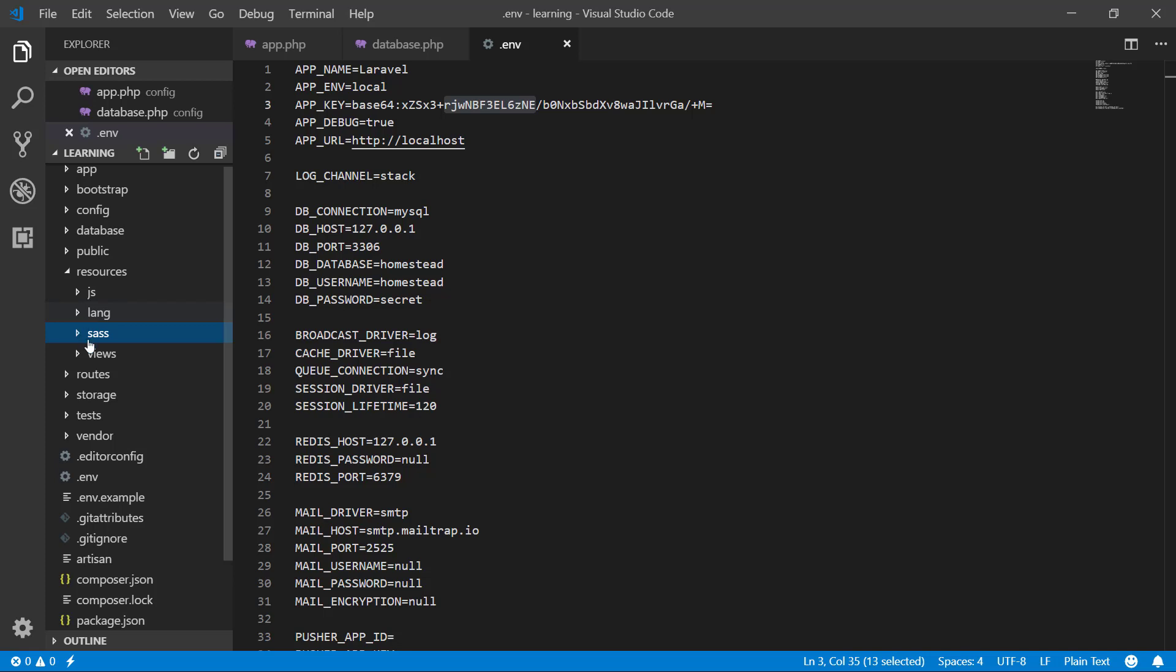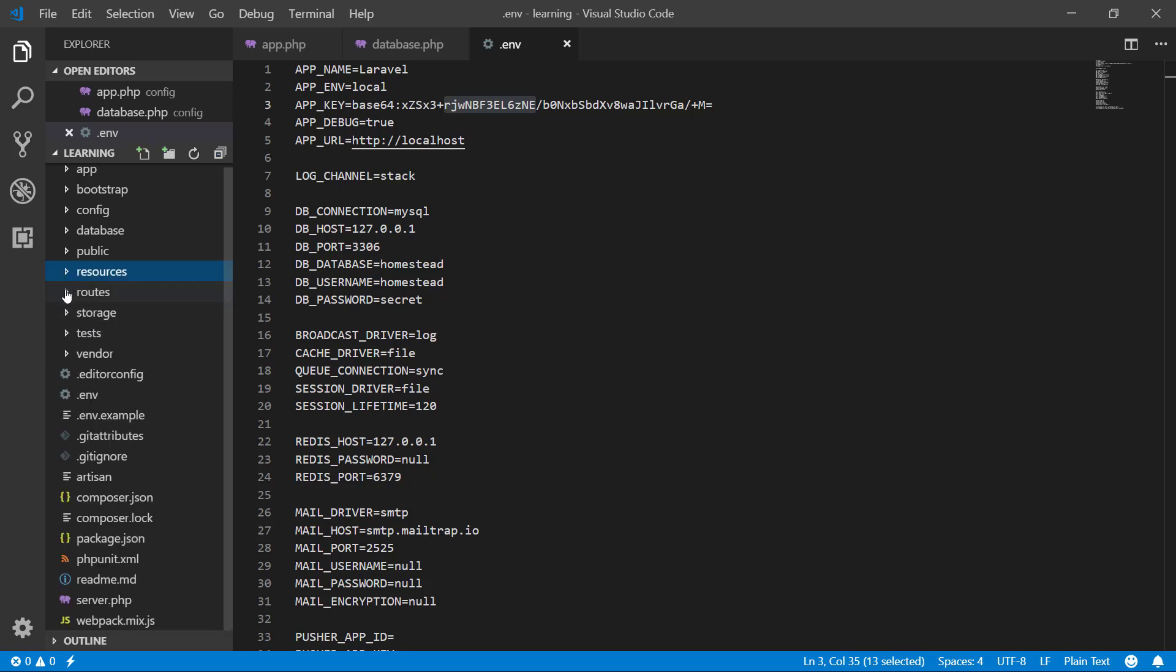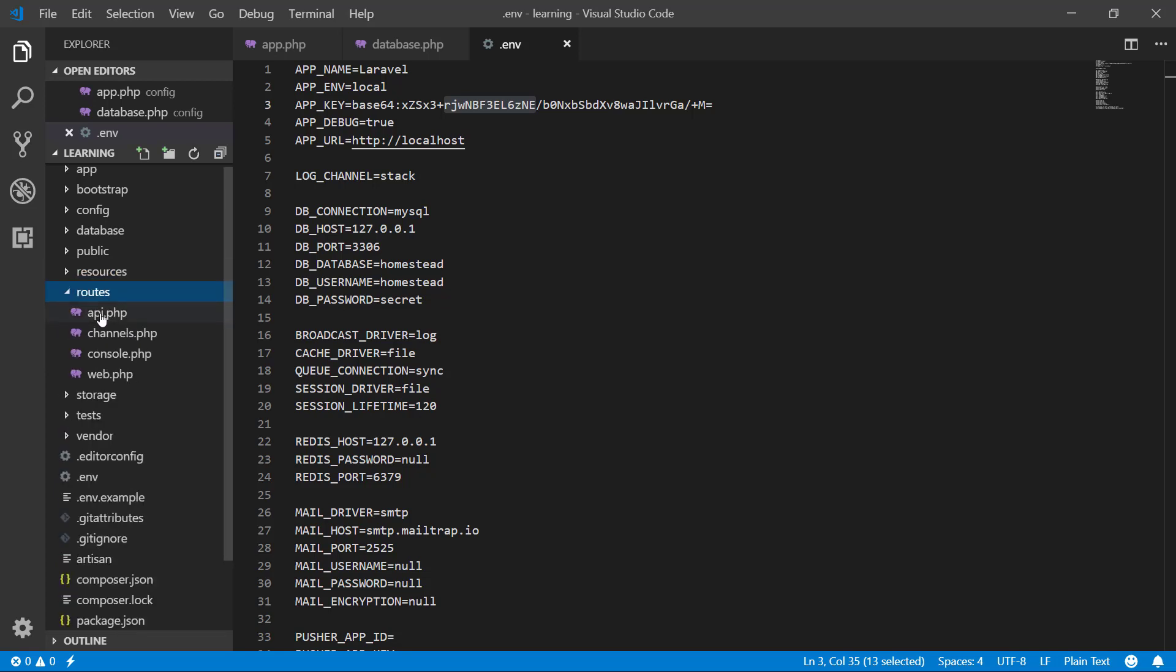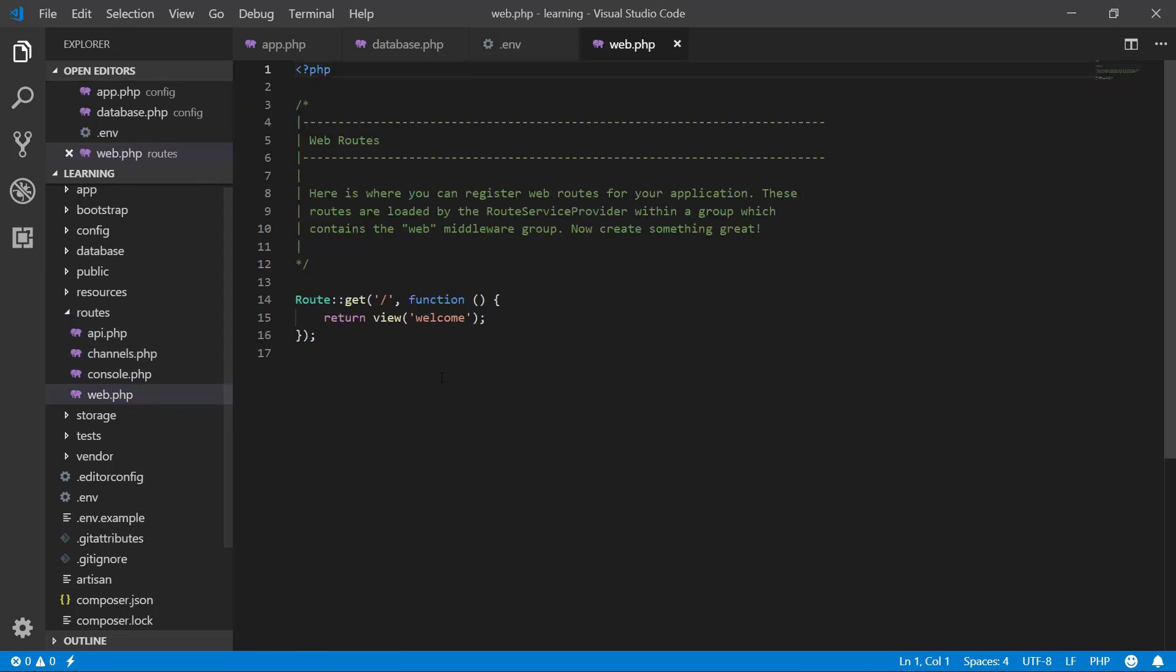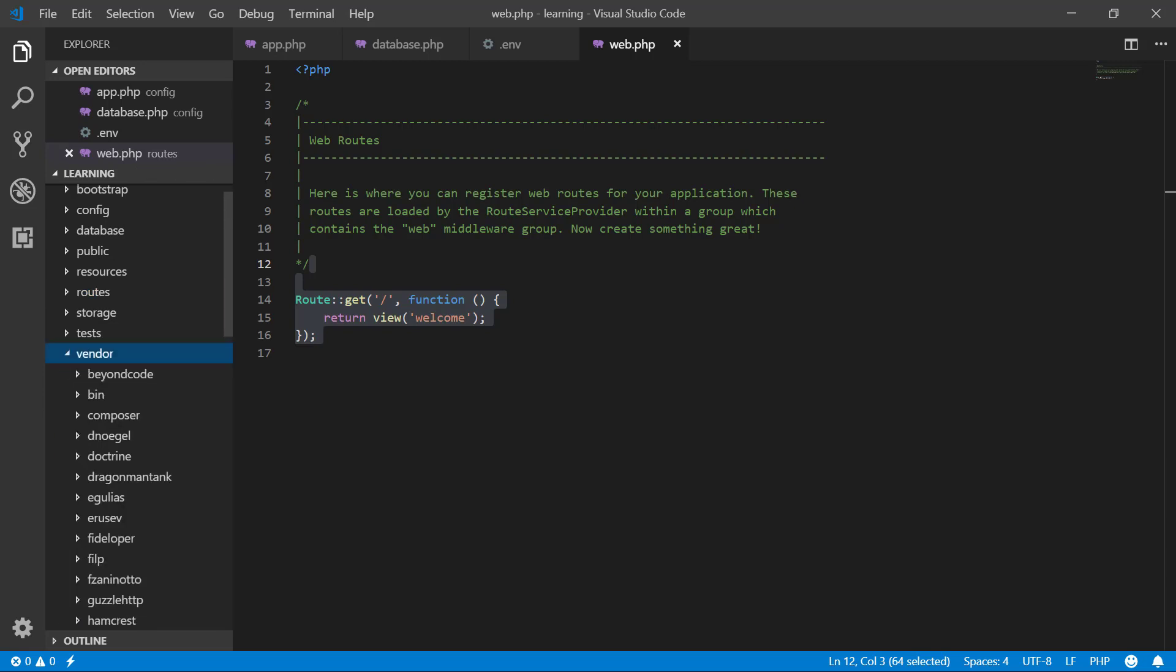All of our views will be here in blade templating engine. So this is the route. Here we will write our application route. For storage and test, we are ignoring this. The vendor, this is where packages will be installed. When we install a package, it will be right here.